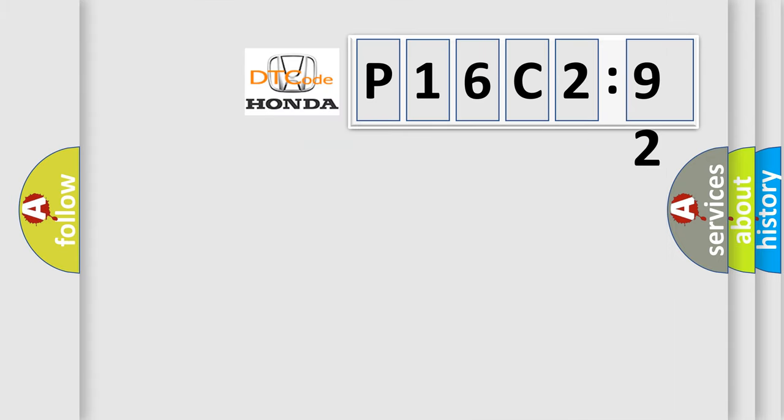So, what does the diagnostic trouble code P16C292 interpret specifically for Honda car manufacturers?